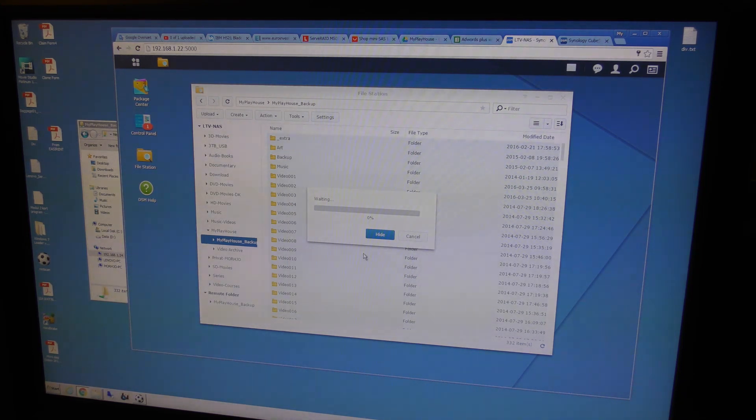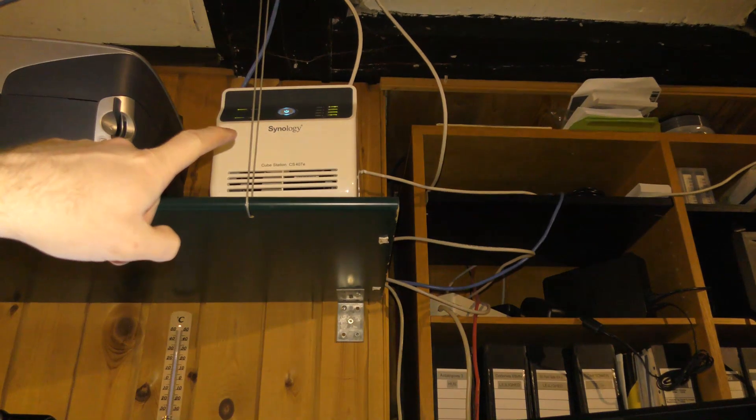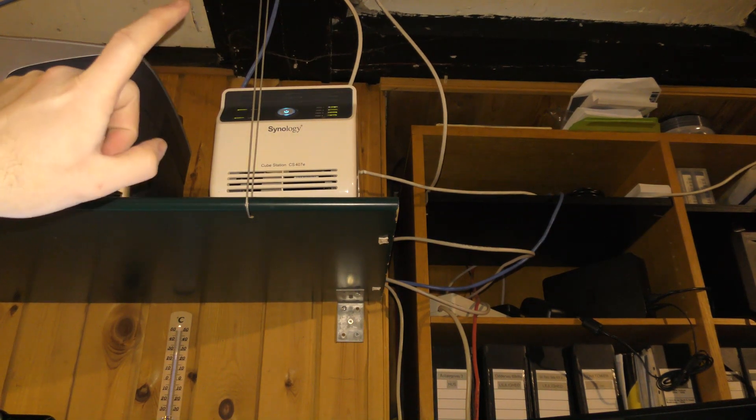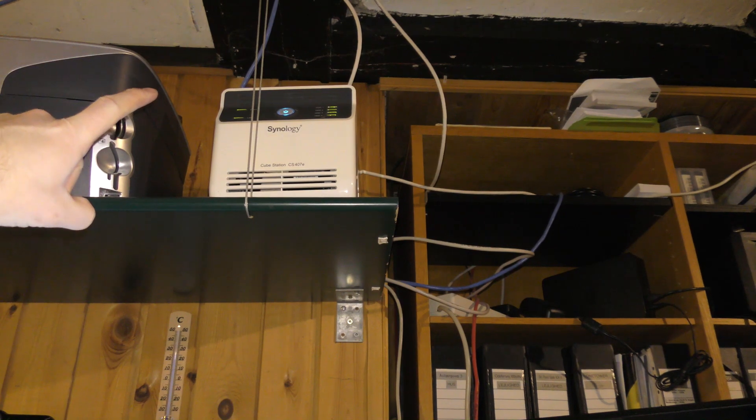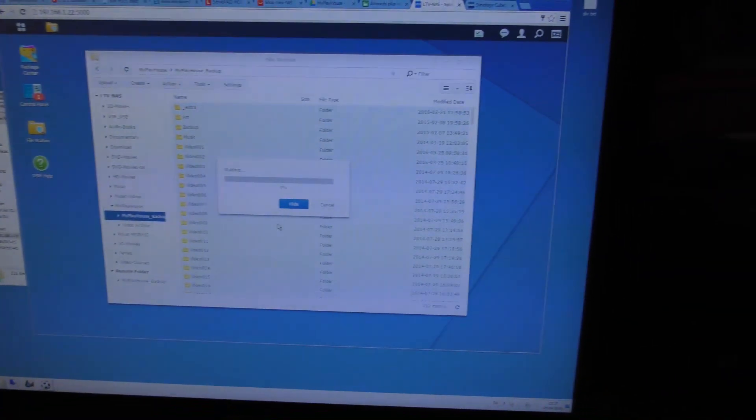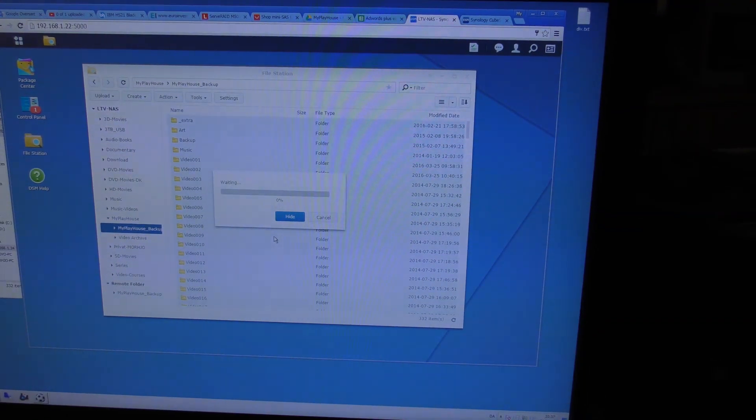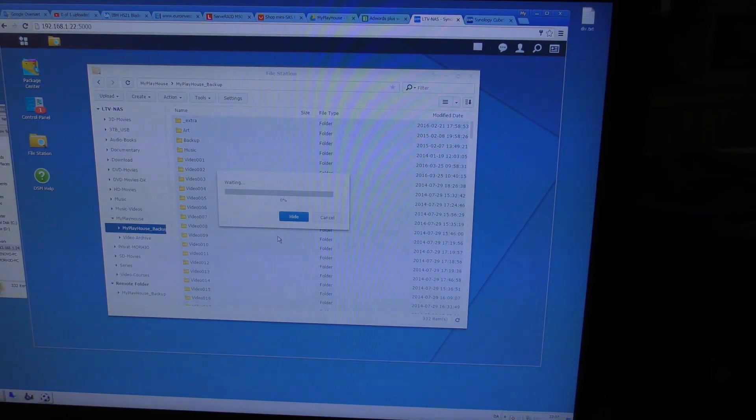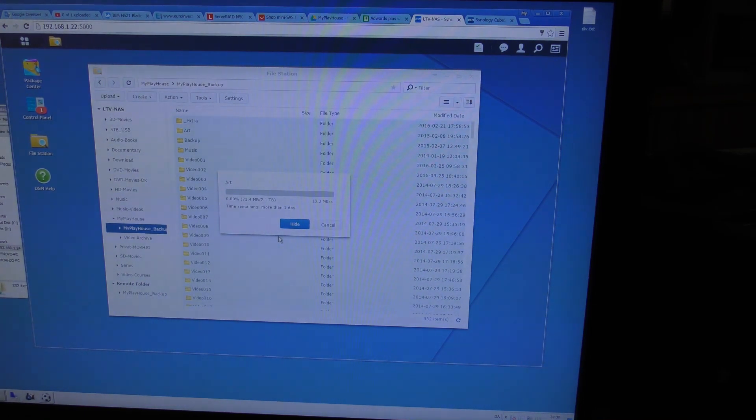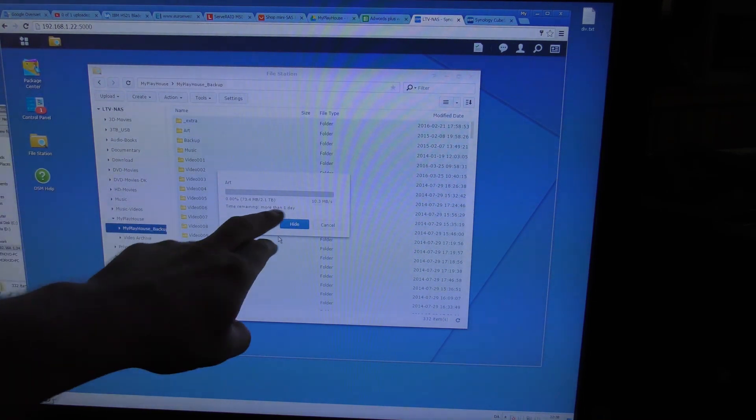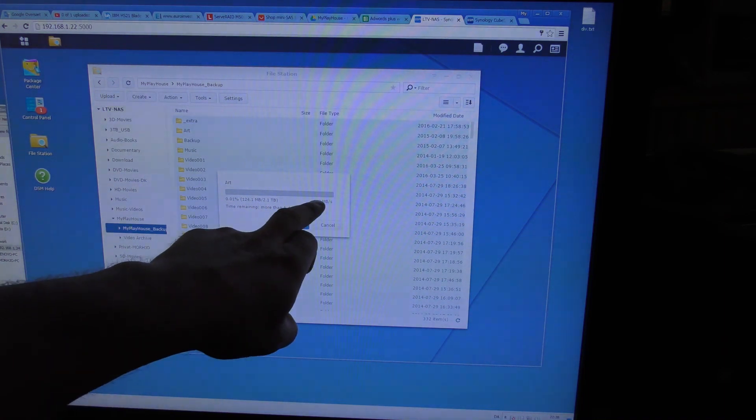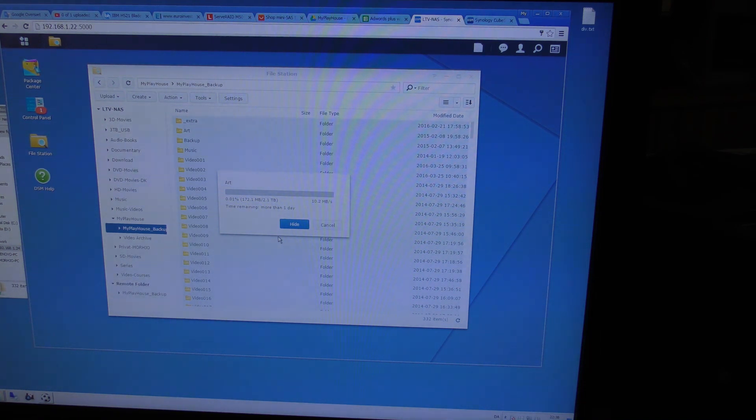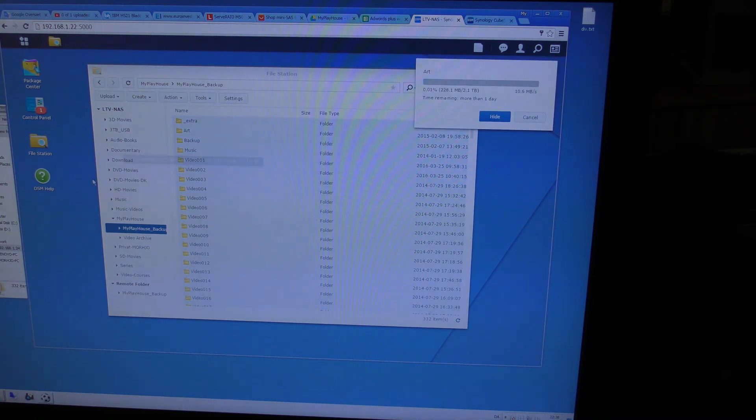This will take a while. Mostly because this old one is slow as hell. It copies with something like 10, 12 megabytes per second. It started. And it tells me that this is gonna take a day. Right now it's copying with 9 megabytes per second. And there is a couple of terabytes there.